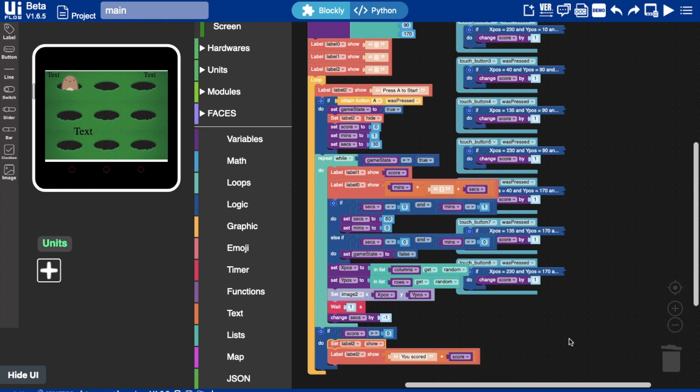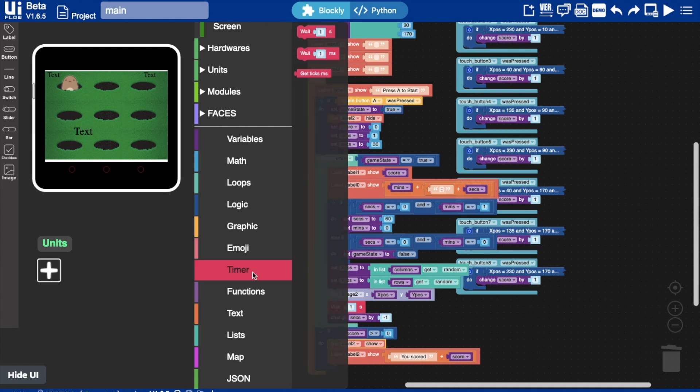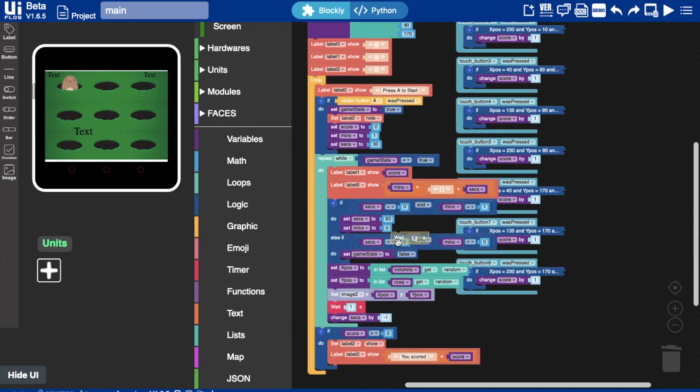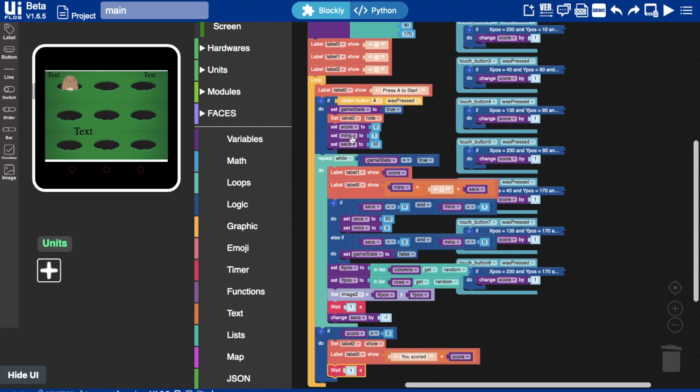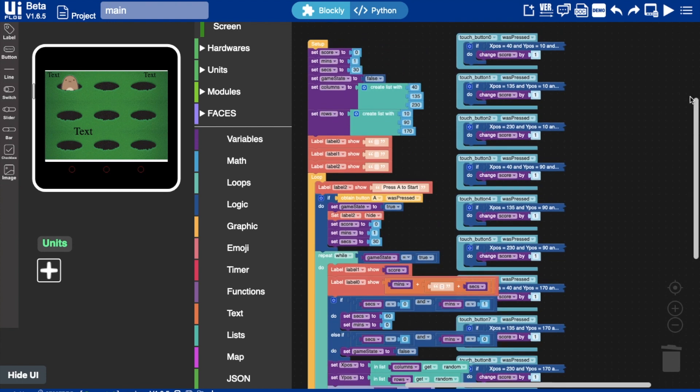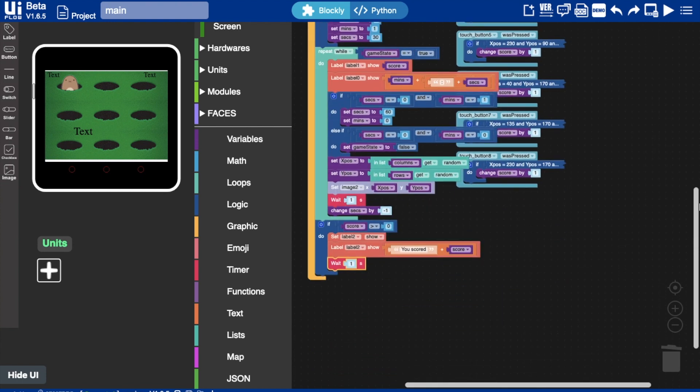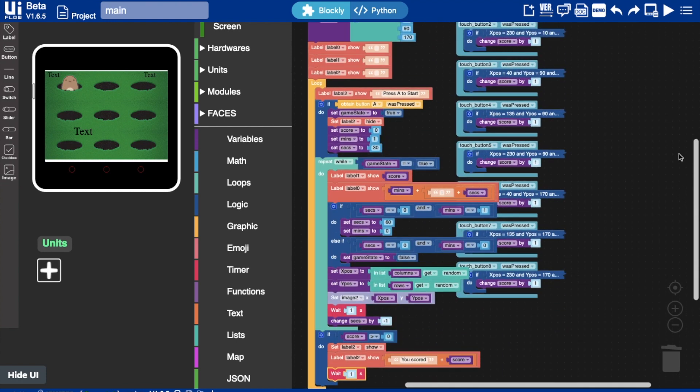And if we want our user to have some time to view their score. Then we'll just have a little bit of a delay before it sets back to the start here. And then it will just cycle between showing press A to start and your last score. And that's it for our game. Let's load it up and have a play.